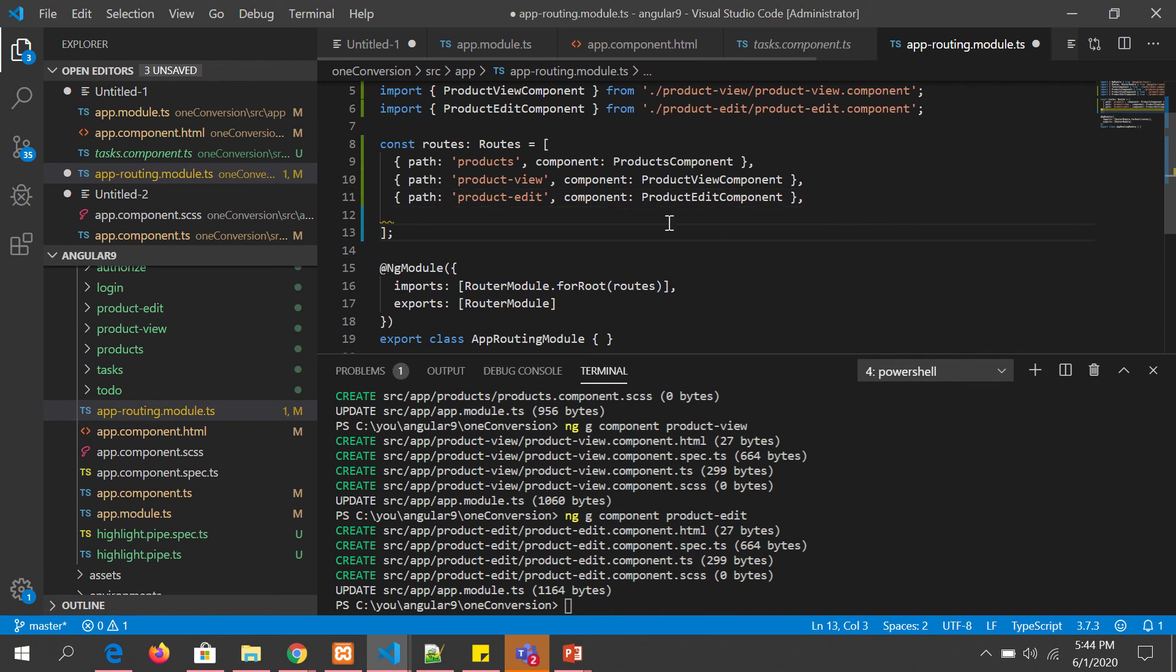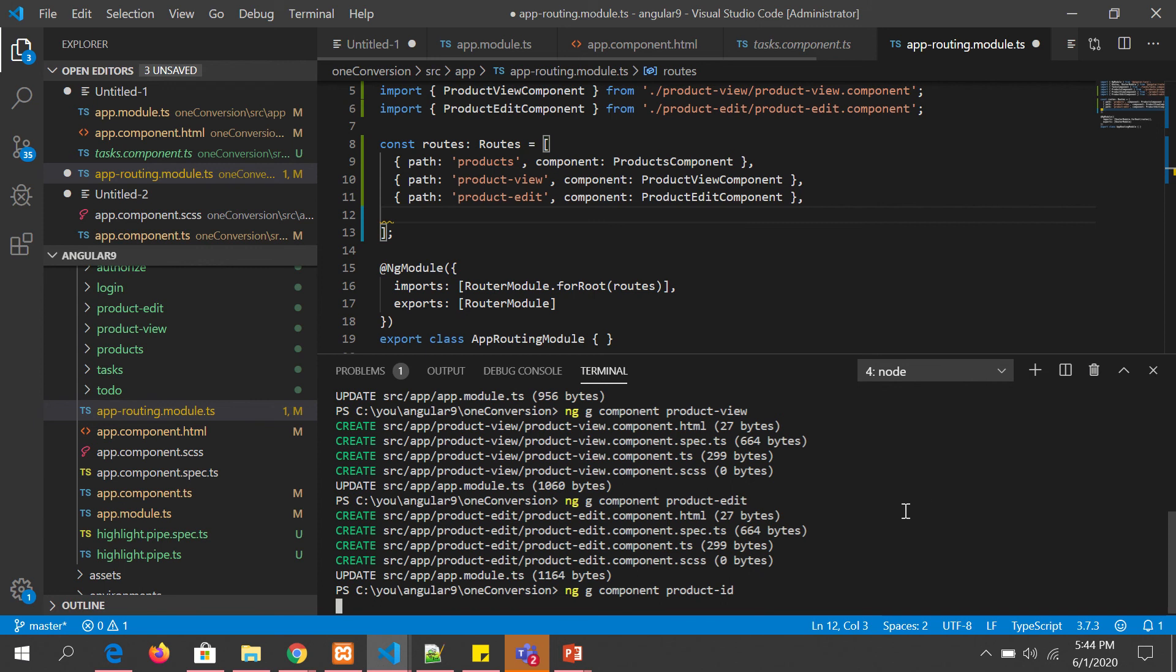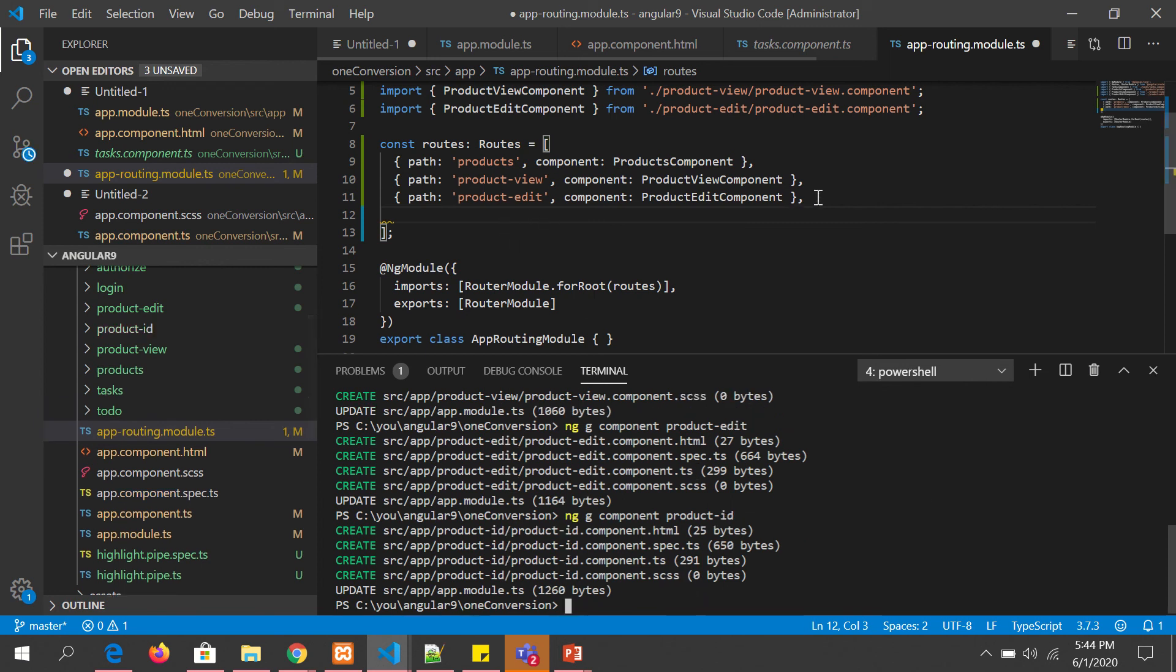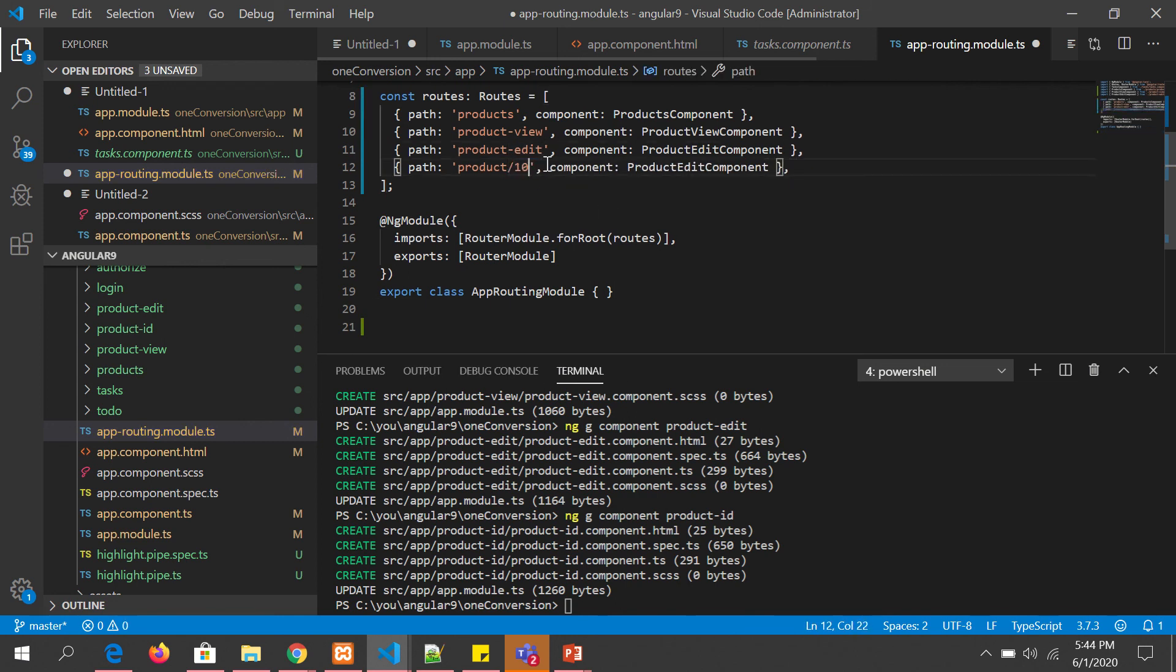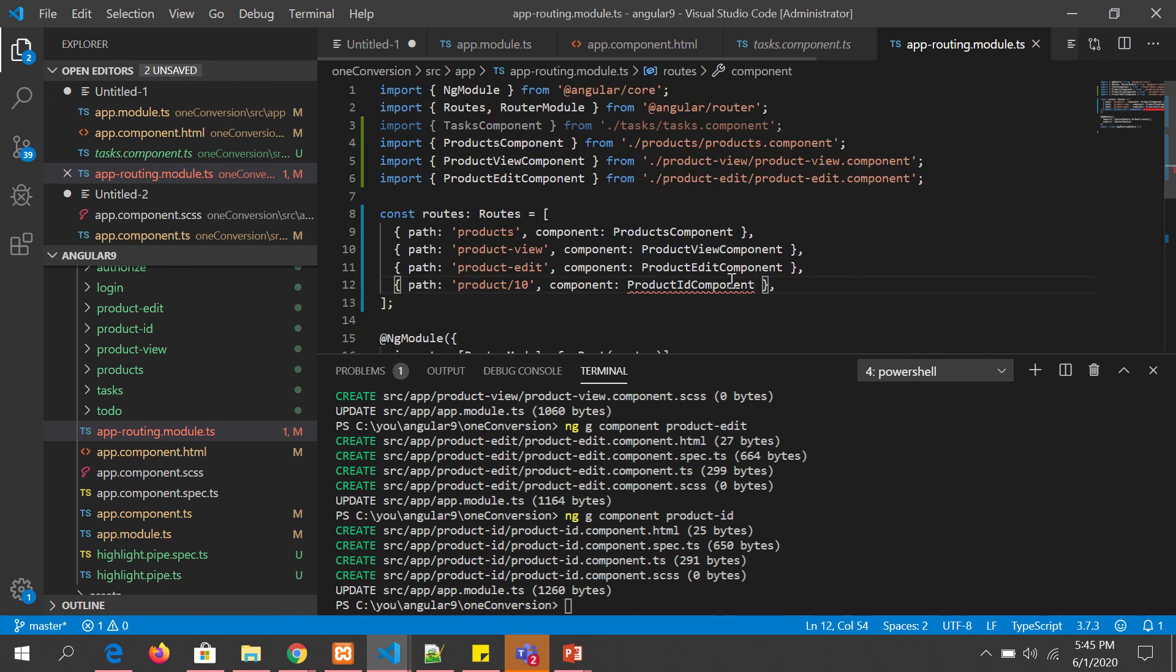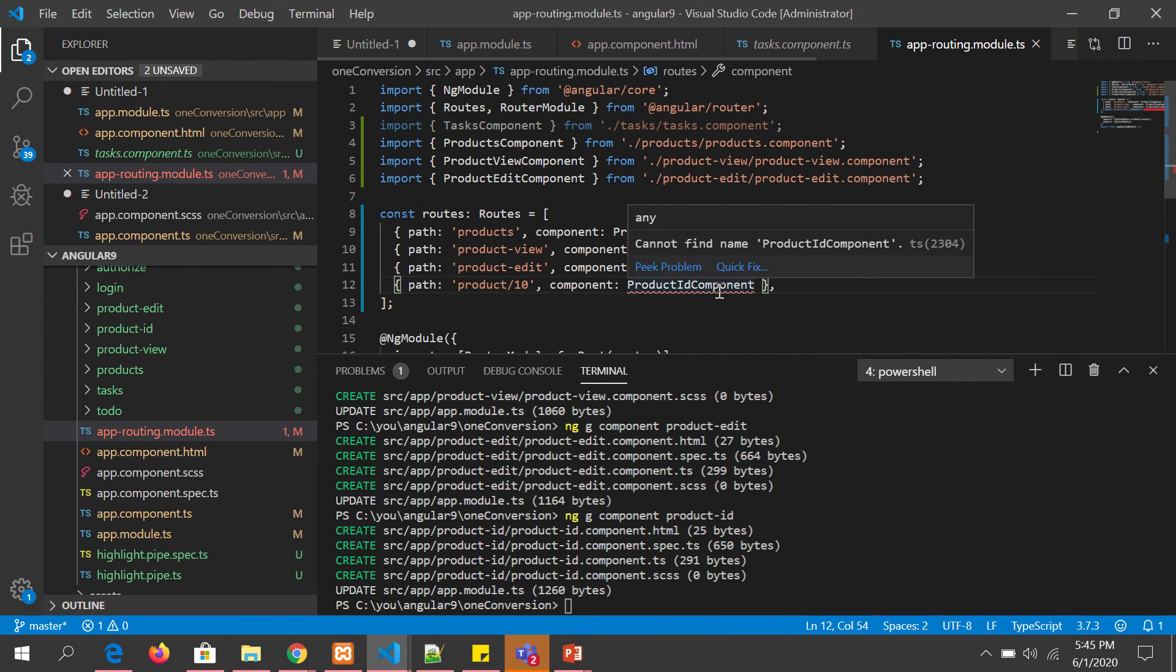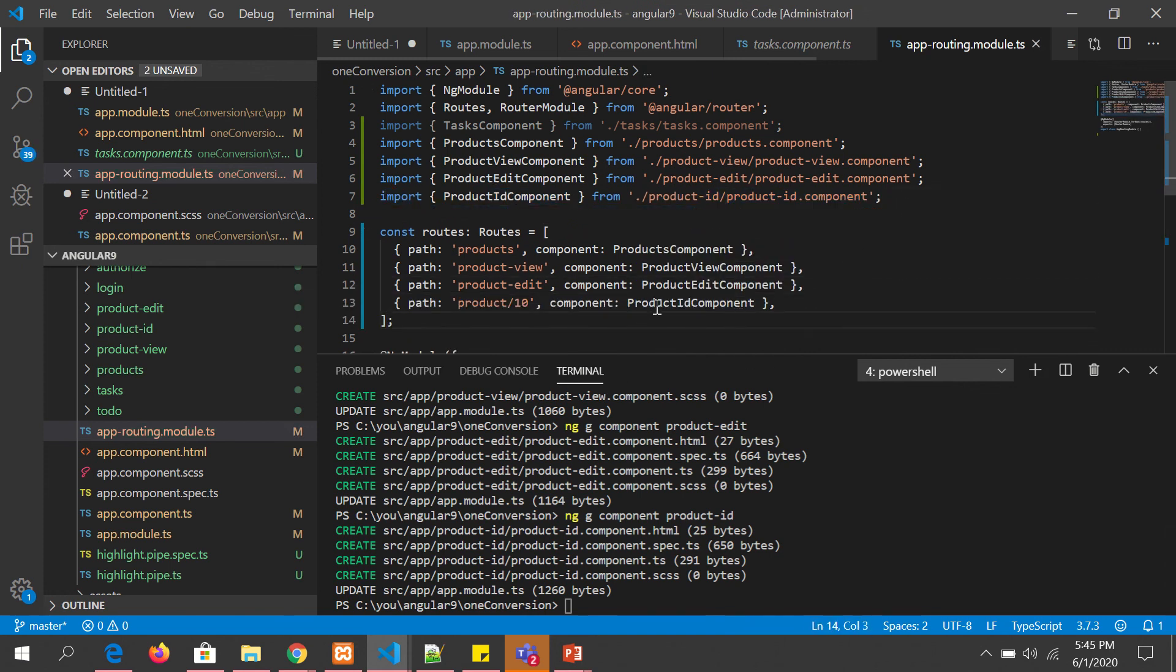Now I'm going to say ng generate component and inside this I'm going to create a product-id. I'm generating a component called product-id. You can generate anything. Here what we can say is here I'll say product/10 and here I will say product-id component and let's import this also.